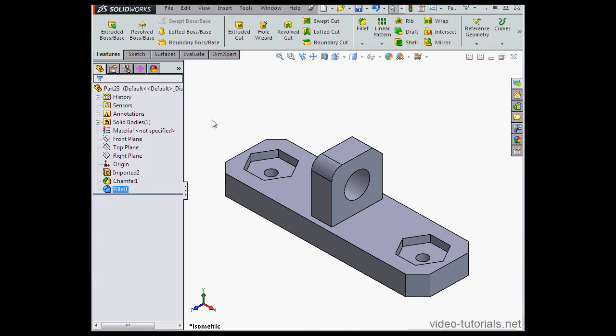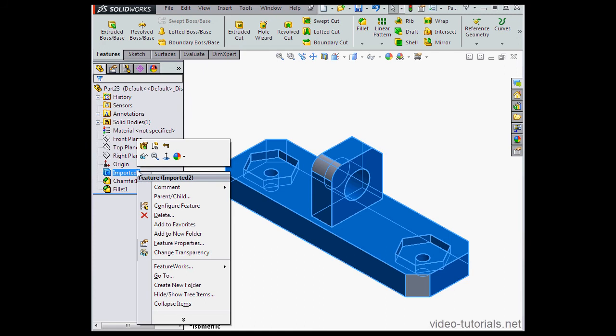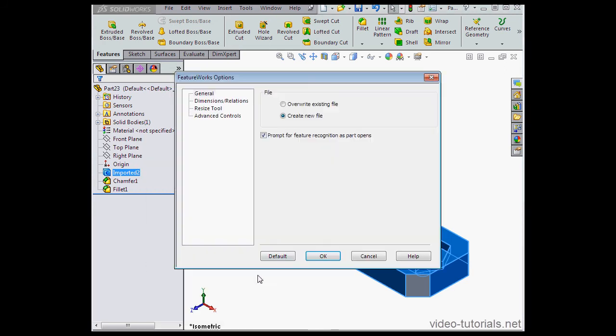Now let's take a look at FeatureWorks options. Right-click on Imported To and scroll down to FeatureWorks, then select Options. If you use the Overwrite Existing File option, SolidWorks lets you recognize the entire imported geometry. Let's click OK.